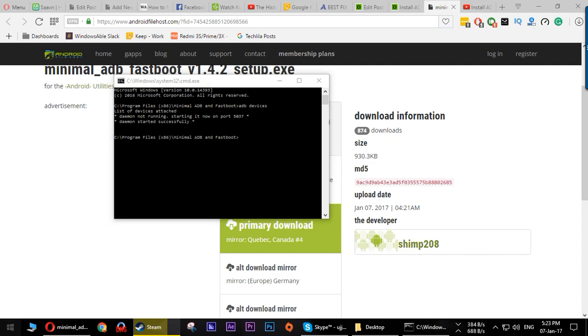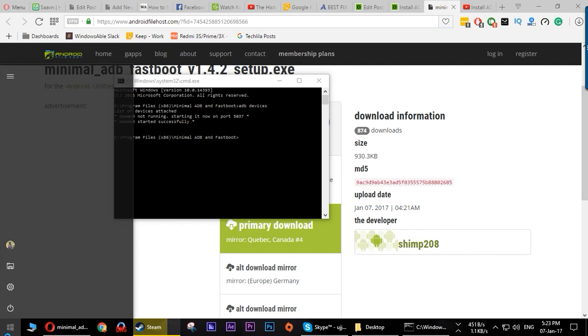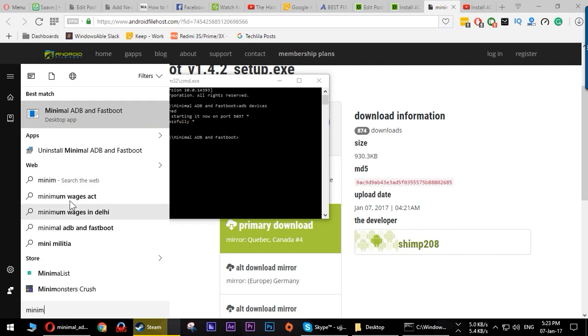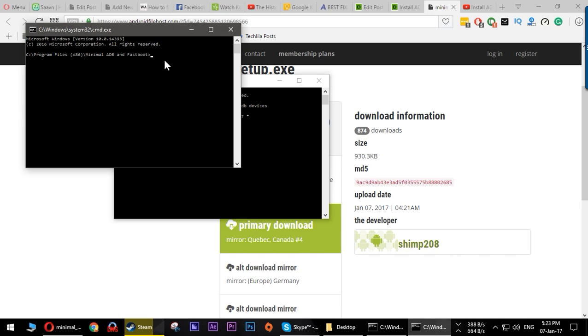If you want to access this specific ADB and Fastboot terminal, all you have to do is press the start menu, go ahead and search for Minimal ADB and Fastboot, and then click it. This will open the same terminal. So this was a very small tutorial for you to install ADB drivers for any Android device that you have. This will work for any Android device at all.